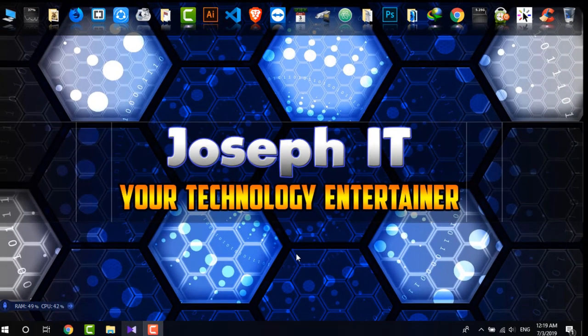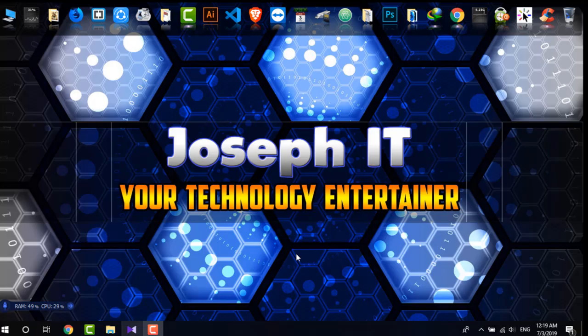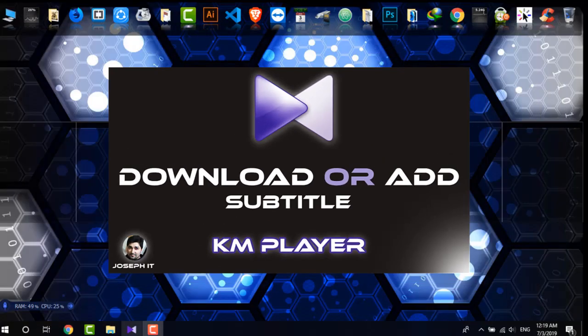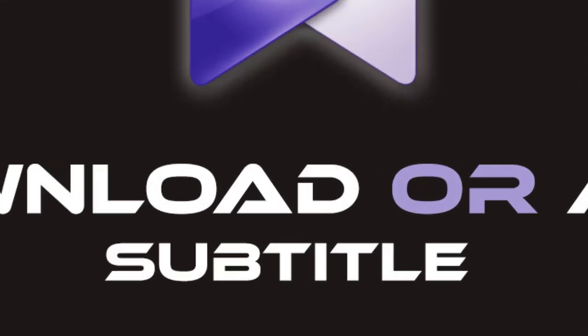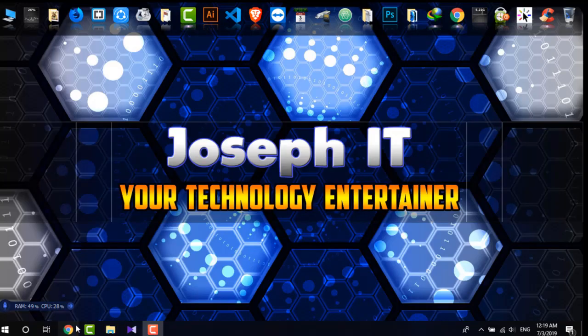Hello guys, welcome to Joseph IT again, your technology entertainer. Today in this tutorial, I'm going to show you how to add subtitles on gameplay videos.